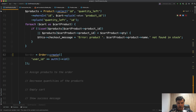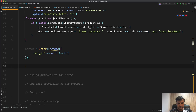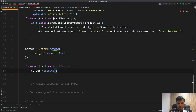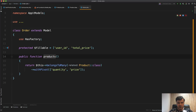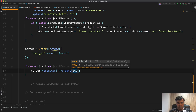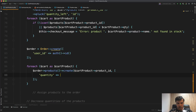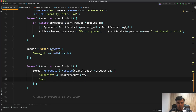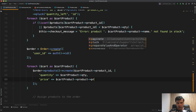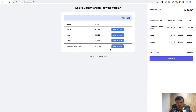Next, we assign products to the order. We loop through the cart again and use the order's belongsToMany relationship: order->products()->attach(cartProduct->product_id, ['quantity' => cartProduct->quantity, 'price' => cartProduct->product->price]). The pivot table has quantity and price fields. Let's try placing an order — we refresh and click checkout.